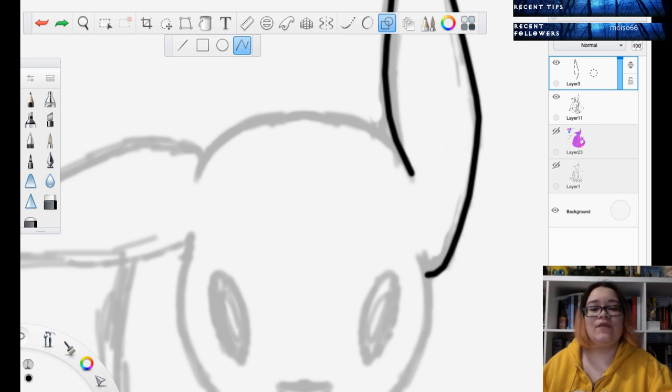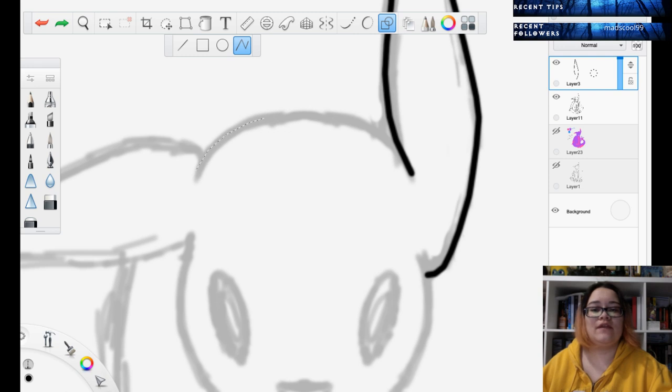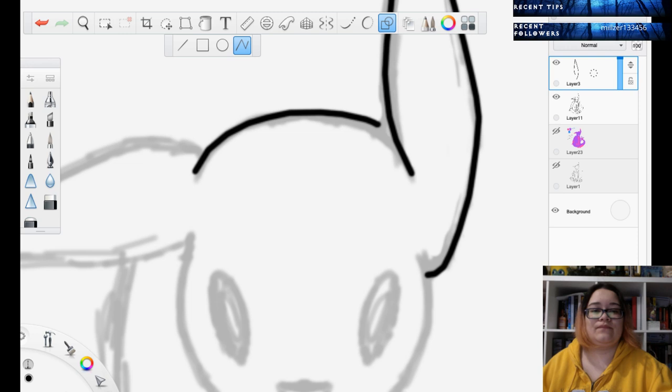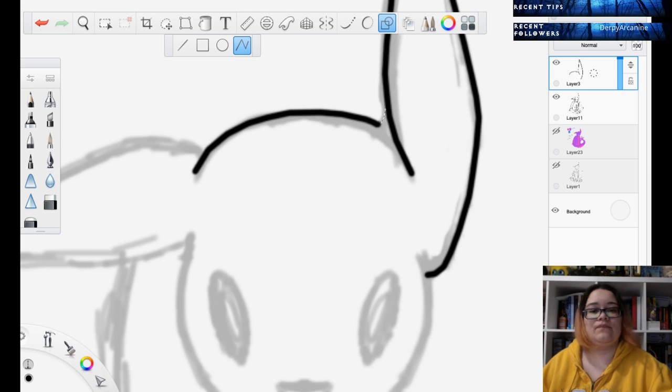The only thing with this polyline tool is that every time you move the sketch, like to zoom in and stuff like that, it will unset itself. So you have to click on it again.